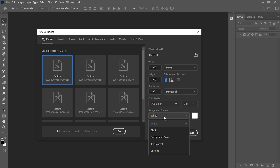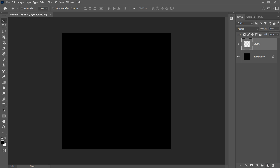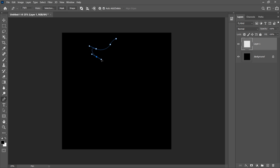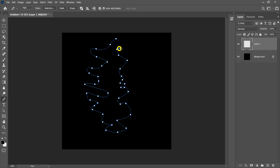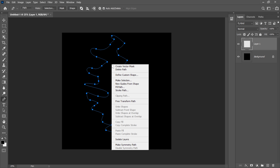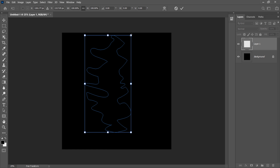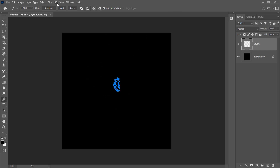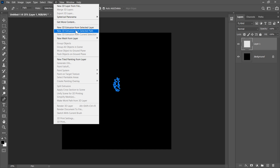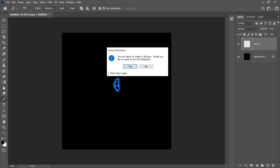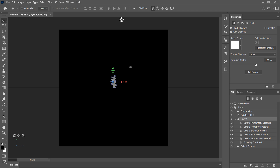I'm going to create a new document — 3000 by 3000 pixels, resolution 300, background content black — and click Create. Now I'm going to create a new layer, go to the Tools panel, take the Pen tool, and quickly draw and drag to create a very irregular path or abstract shape. When finished, press Ctrl T or right-click inside the path and select Free Transform Path, make it smaller and center it. Then go to the 3D menu and select New 3D Extrusion from Selected Path. Photoshop will ask if you'd like to switch to a 3D workspace — select Yes.